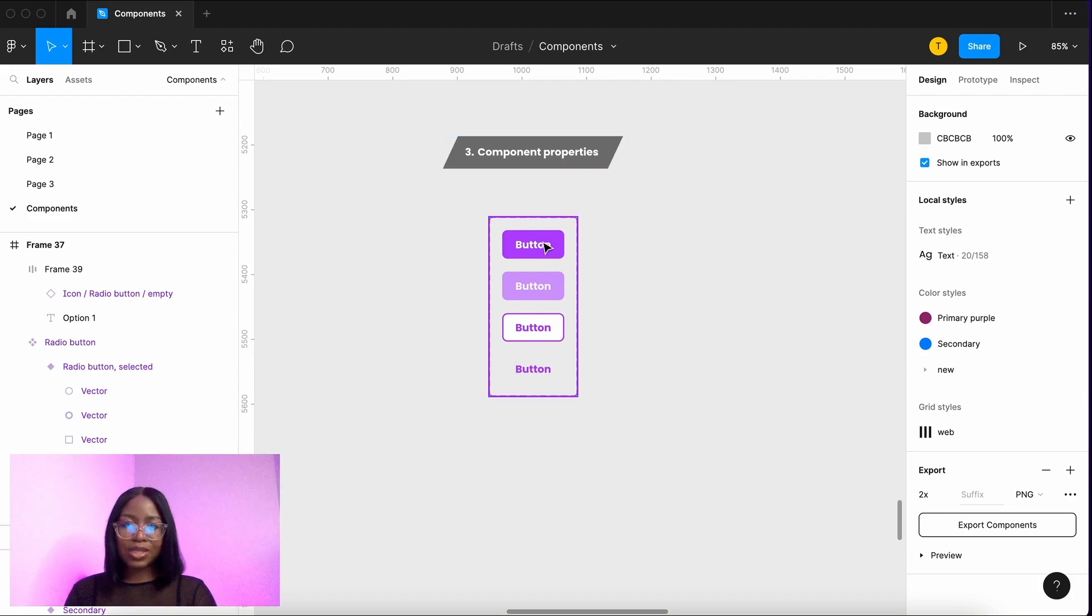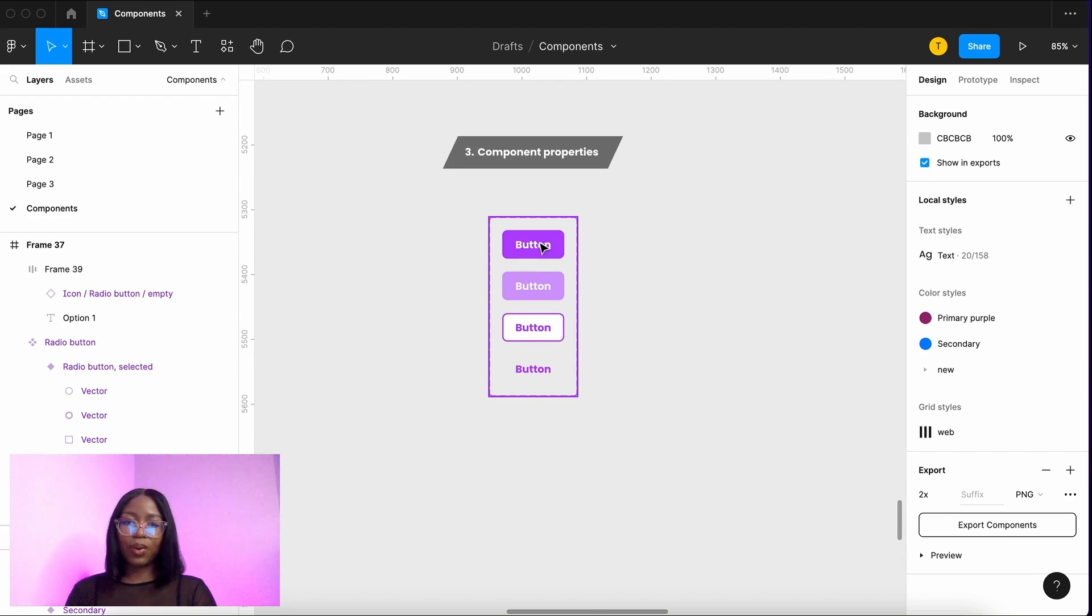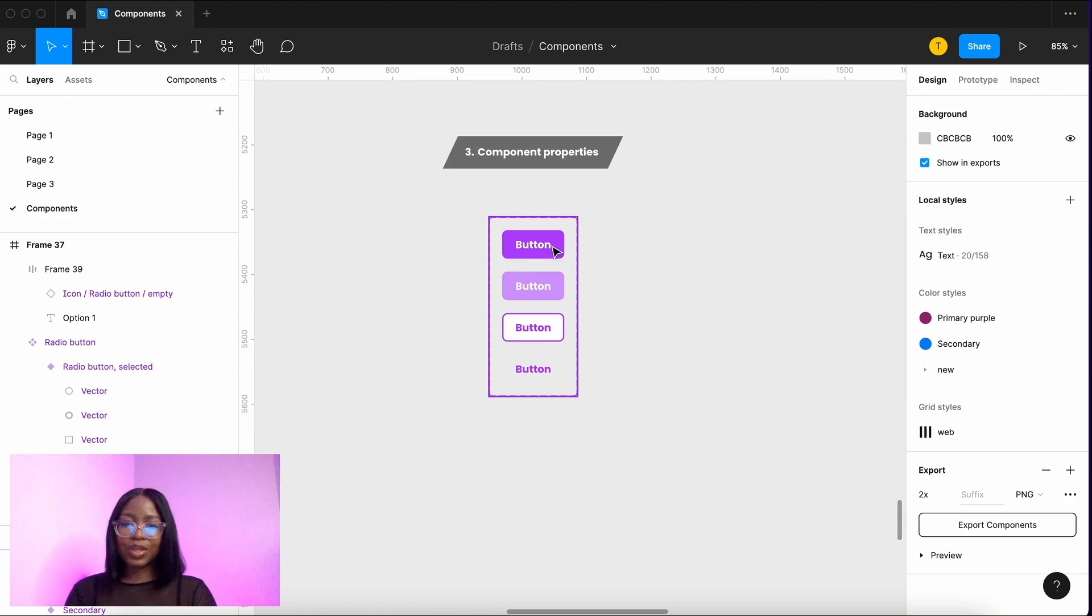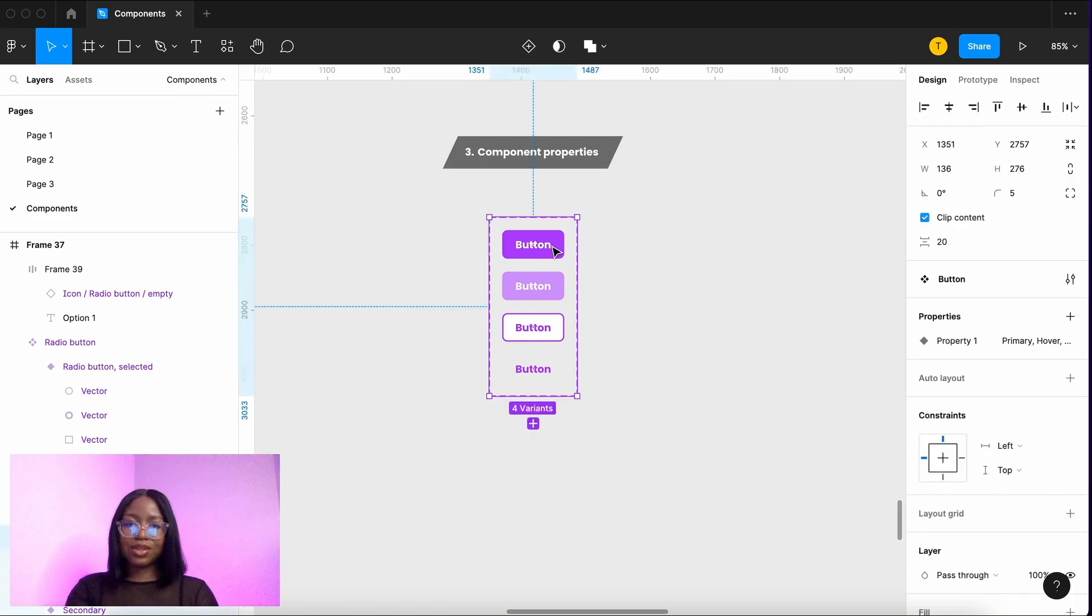We can put all the variations inside one button and allow you to switch things on and off and swap icons in and out. Let me show you how.